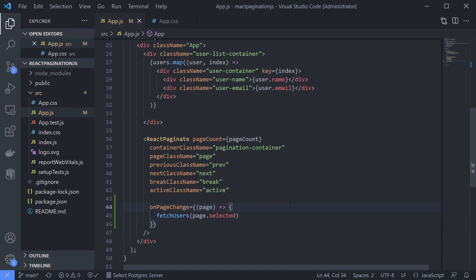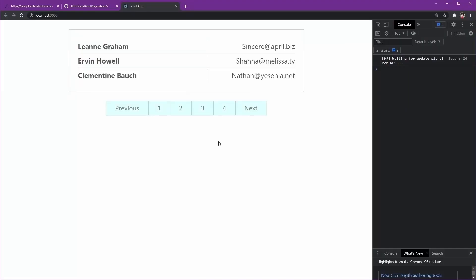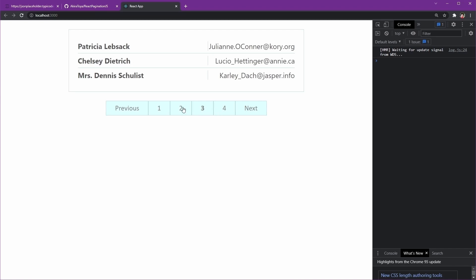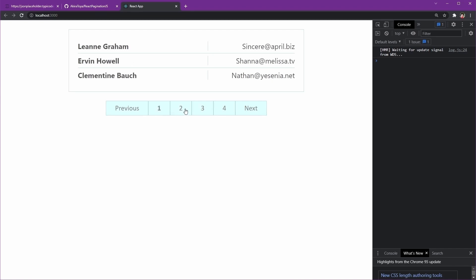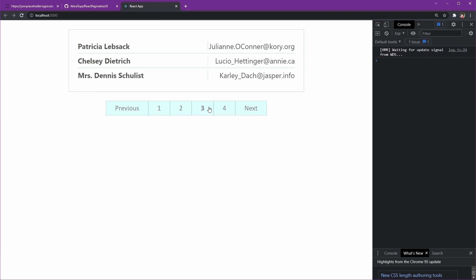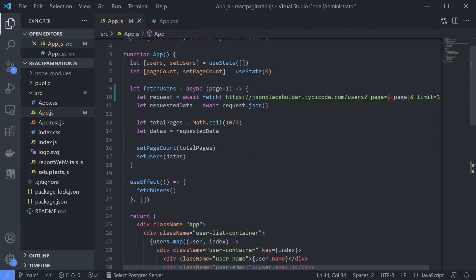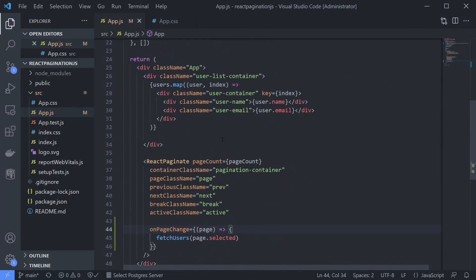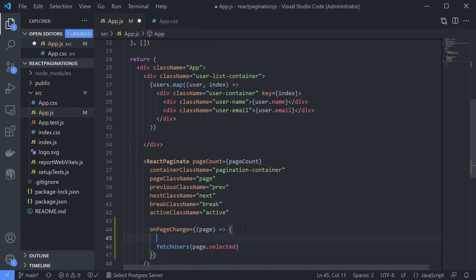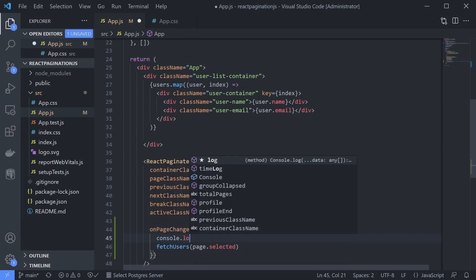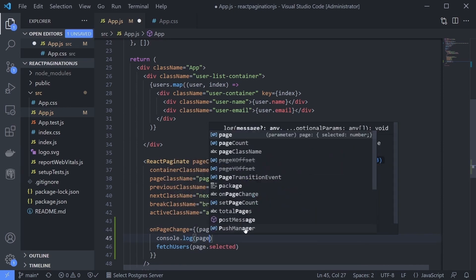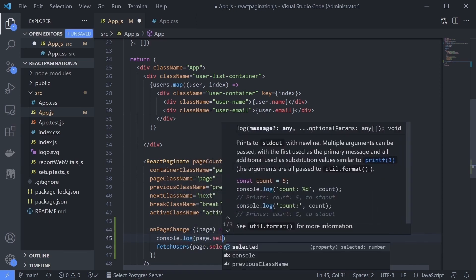Done, let's try this. The data on page 1 and 2 are the same. Okay, let's check it. Print the page selected to the console. Let's see what's the value. We click two.